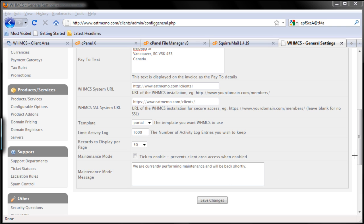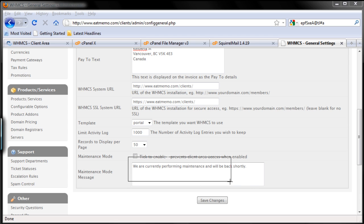The last one is maintenance mode. Whenever you want to do maintenance on your WHMCS system, simply click on that, and whenever your clients browse to your WHMCS website it will show them this message here, whatever you put there.